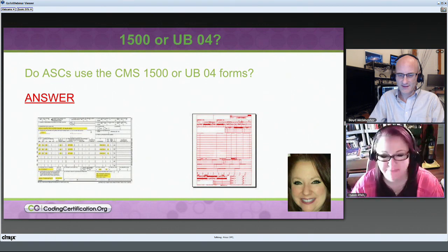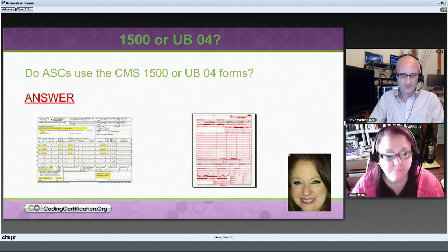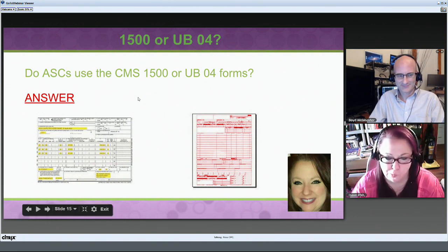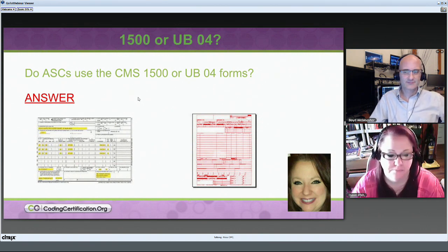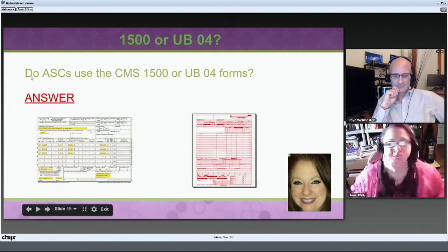Dawn is our billing course instructor. It's an intense but fun course — Dawn likes to make it kind of light — but there's a lot of information going on in the textbook. We had a question come into the forum that was perfect for Dawn, so we asked her to come in tonight regarding the 1500 form versus the UB04 form.